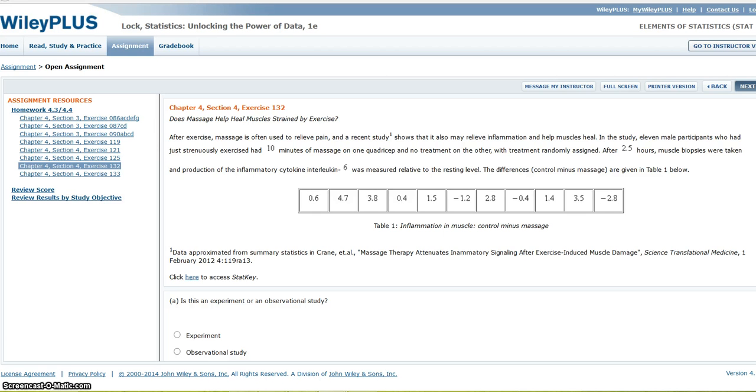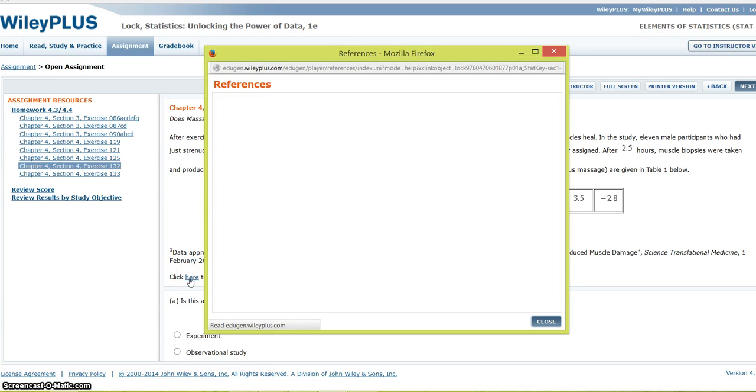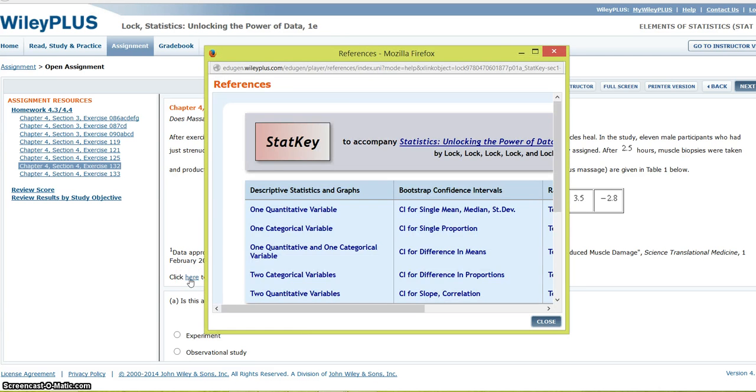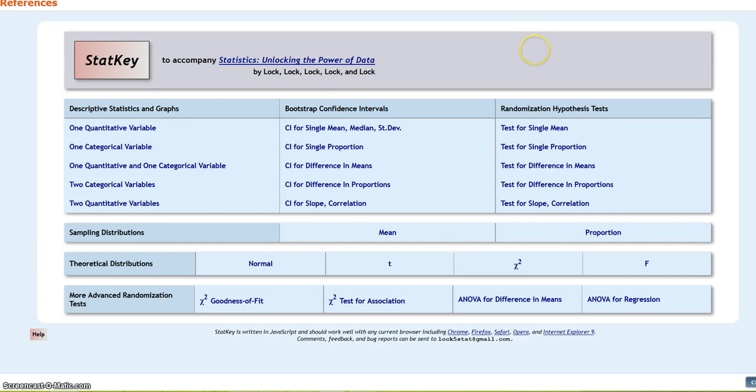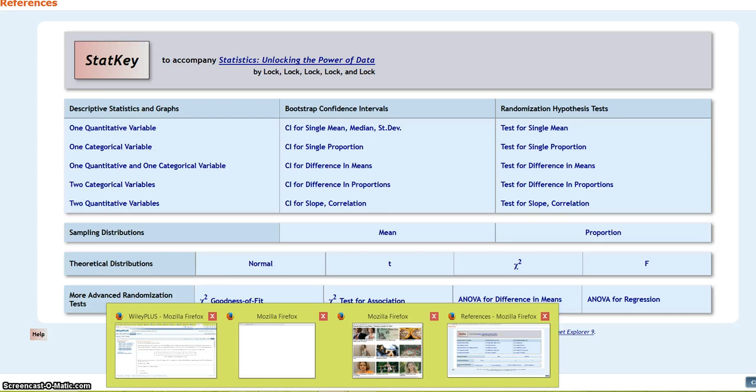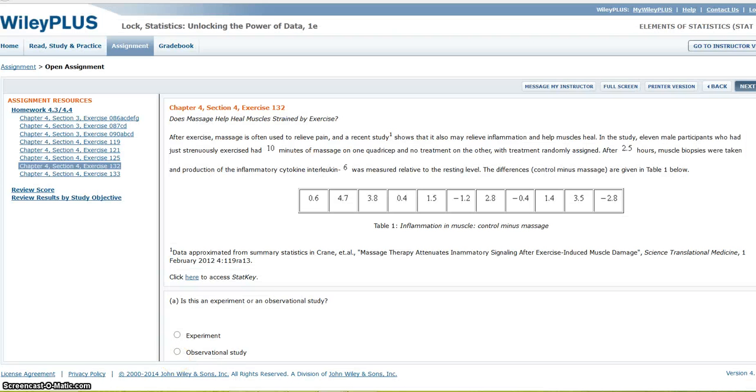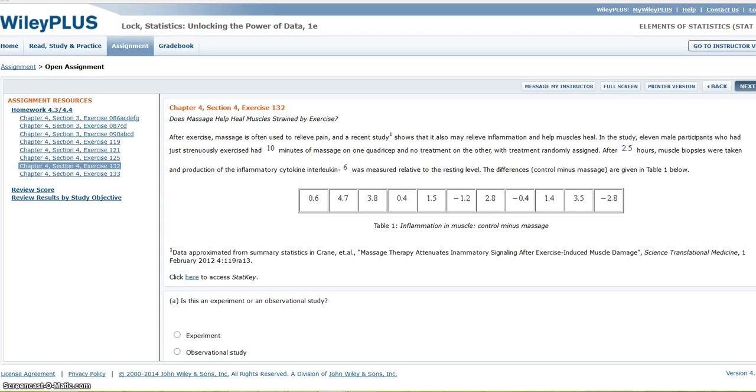Okay, so now I'm going to go to StatKey. So here is StatKey. Now, I am testing to see if, let me just go back here for one second. I am testing to see if there is a difference. So, I'm going to test to see if the mean of these numbers is greater than zero.